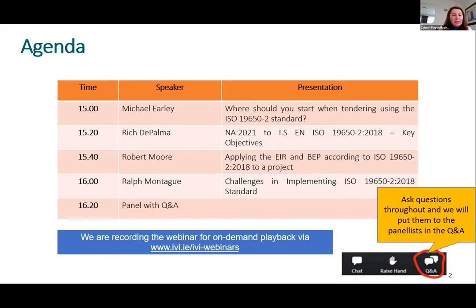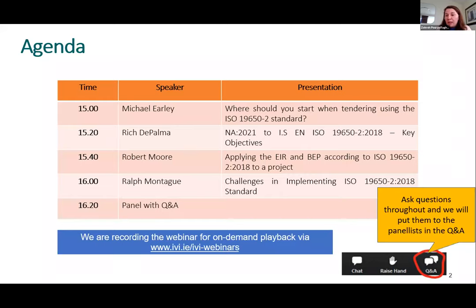Our first speaker is Michael Early. He is a BIM manager working with Dublin Airport since 2019 and is a member of the digital transformation team responsible for the delivery of the airport capital investment program. Michael is responsible for the implementation of the BIM strategy and integration of systems to ensure seamless transfer of information during the full life cycle of the physical and digital assets. Part of the strategy is to deliver projects in accordance with the ISO 19650 standard. All the speakers for this webinar are members of the National Standards Authority of Ireland, NSAI. Over to you, Michael.